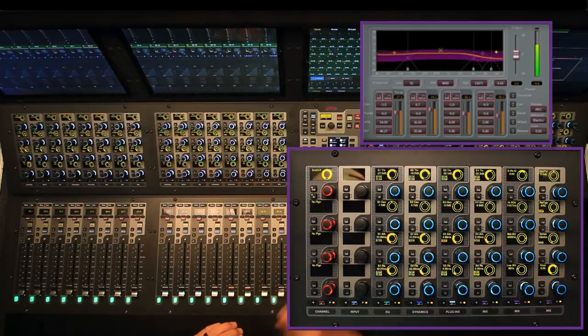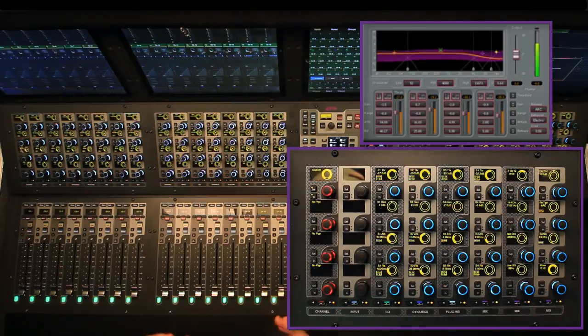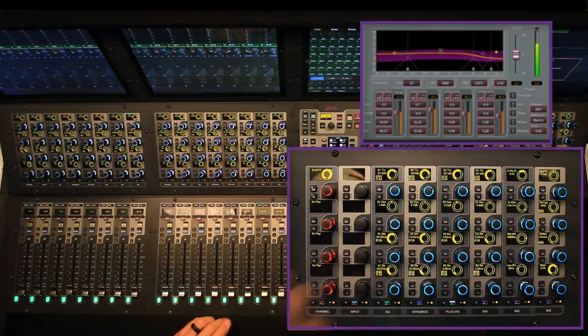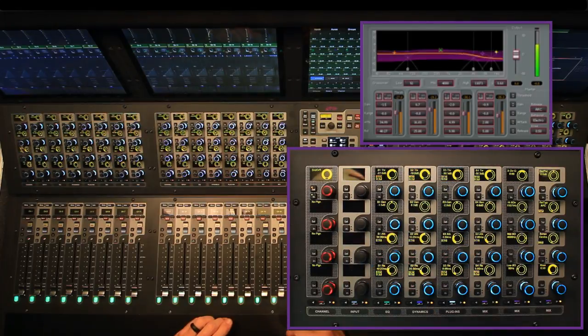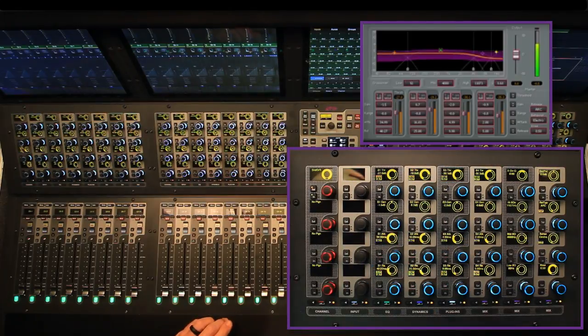So you'll notice that now there's a different set of red outlines and those correlate to this set of encoders here. If I scroll back, then I go back to the other controls. So we can actually get to all of the controls on a given plugin with the encoders. Alright.